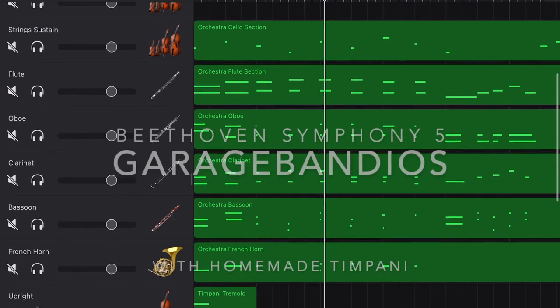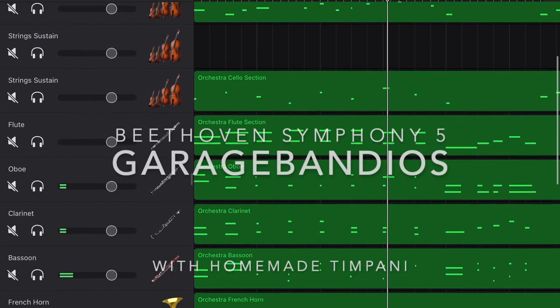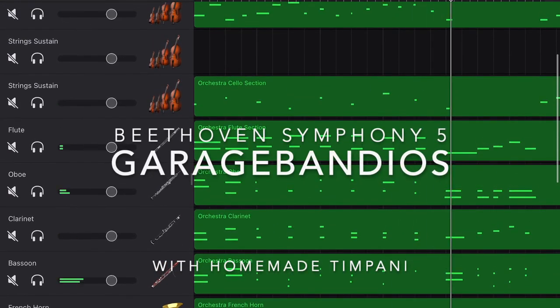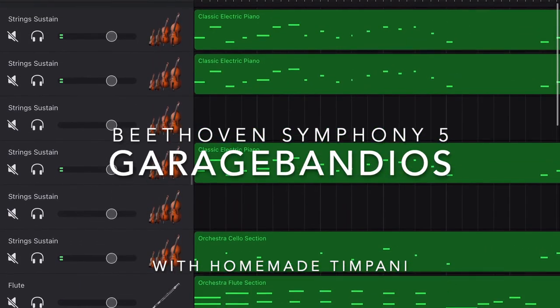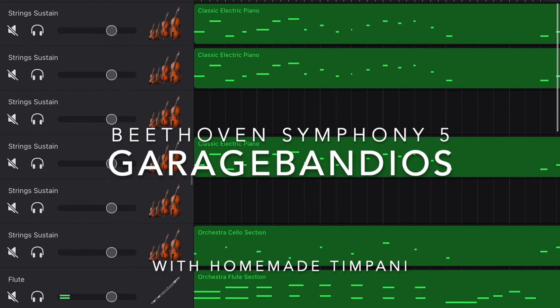Finally, let's compare how the timpani sound like in GarageBand iOS and in Logic Pro with other instruments.